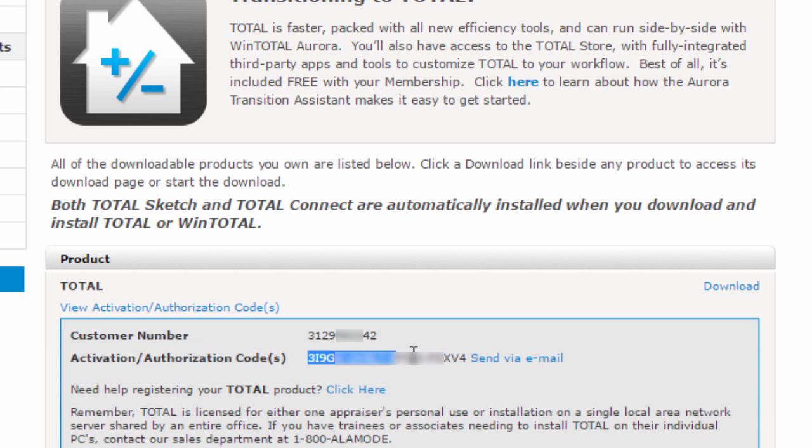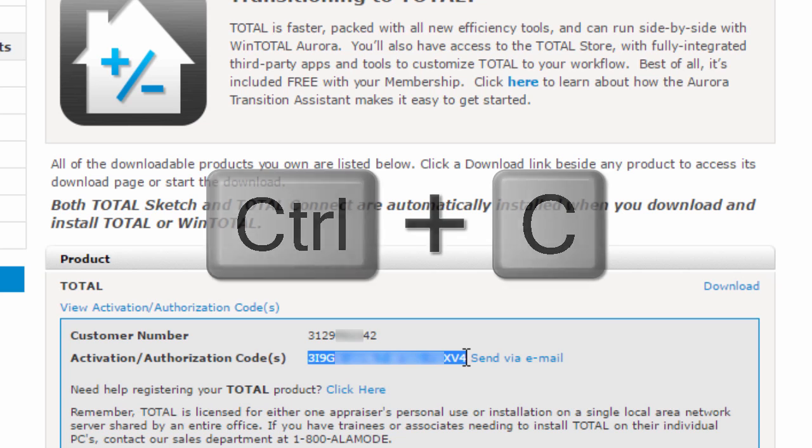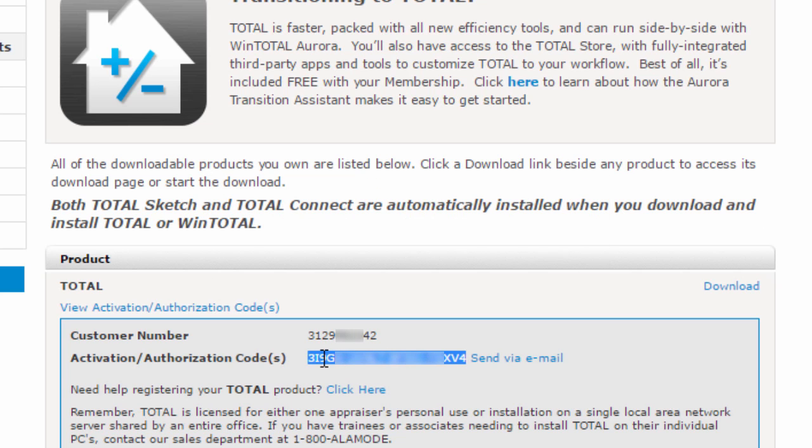Use your mouse cursor to highlight the authorization code. Then, press Ctrl-C on your keyboard to copy it, or right-click the highlighted code and select Copy.